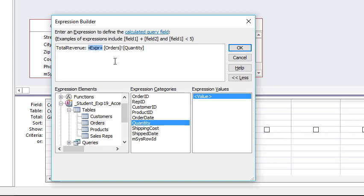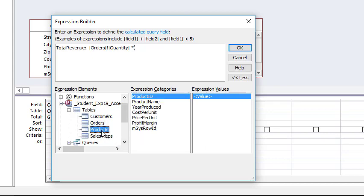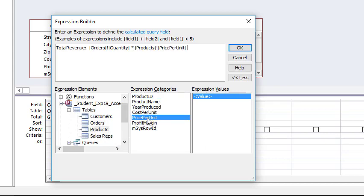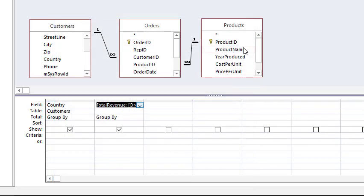Hit delete key because we're not building an expression. Times unit price, and that's under Products. So price per unit there we go, double click that and click OK. And there we go, we've built that.